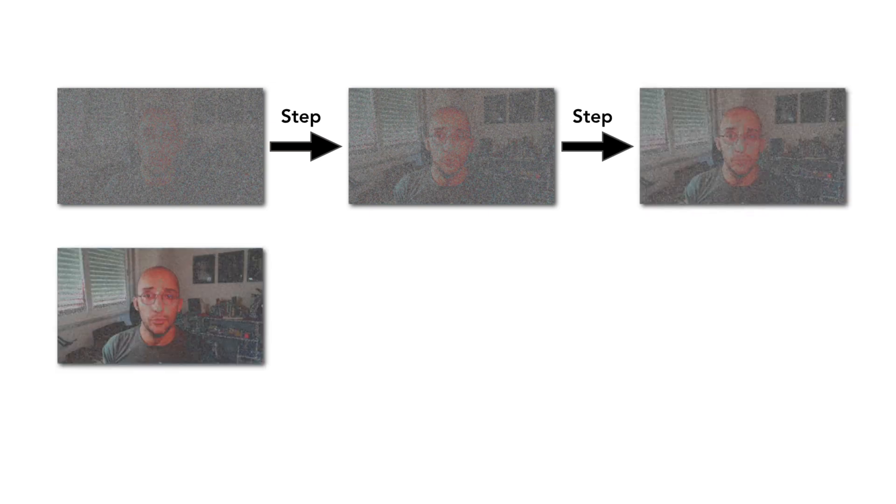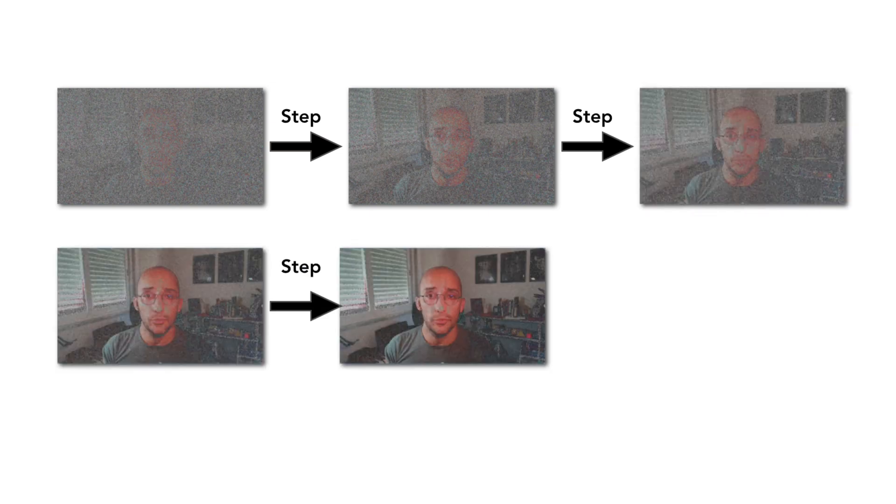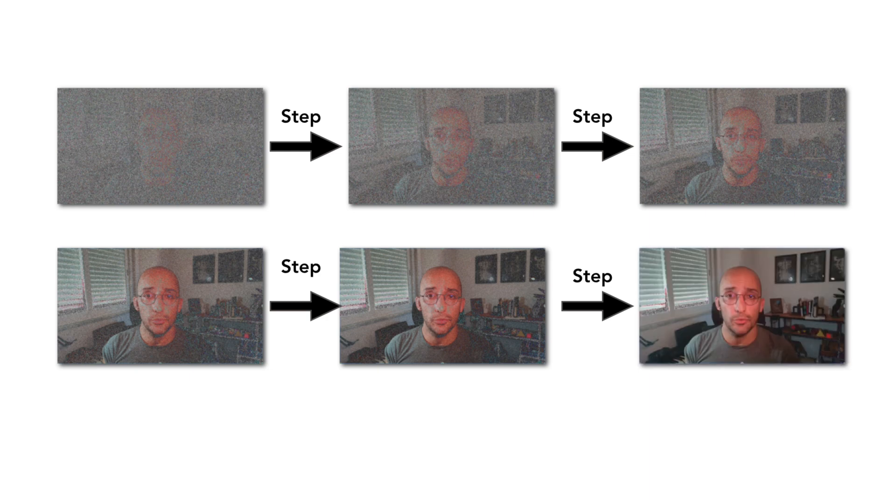The main idea behind diffusion models is to have machine learning systems trained to denoise random Gaussian noise step by step to generate some sample of interest, like an image. The underlying model is trained to predict a way to slightly denoise the image in each step. After a certain number of steps, you have your sample.